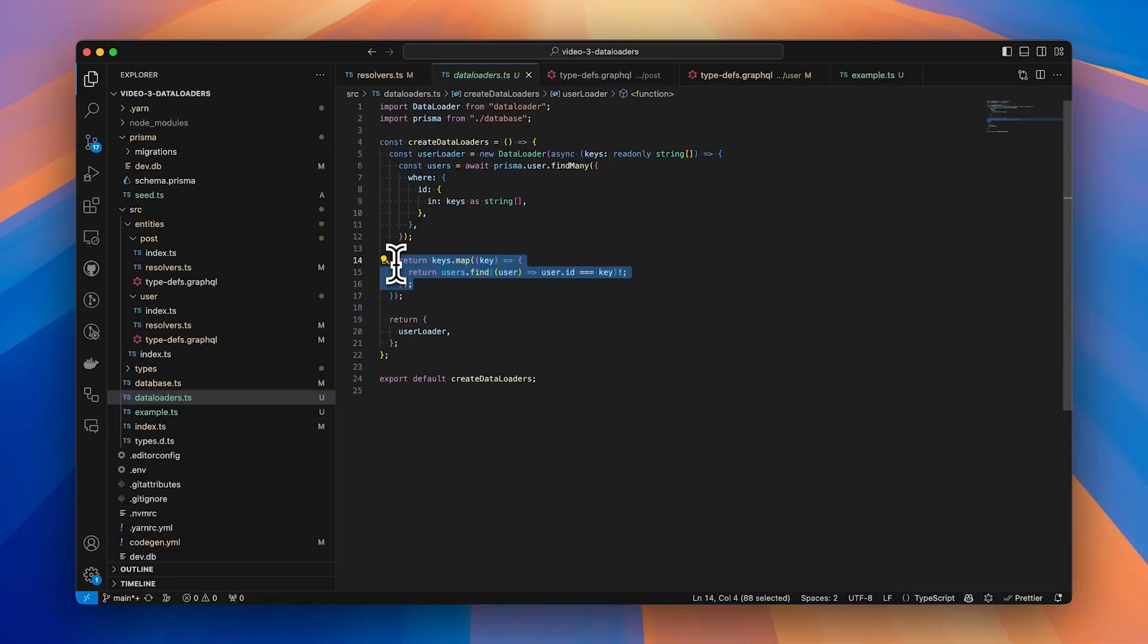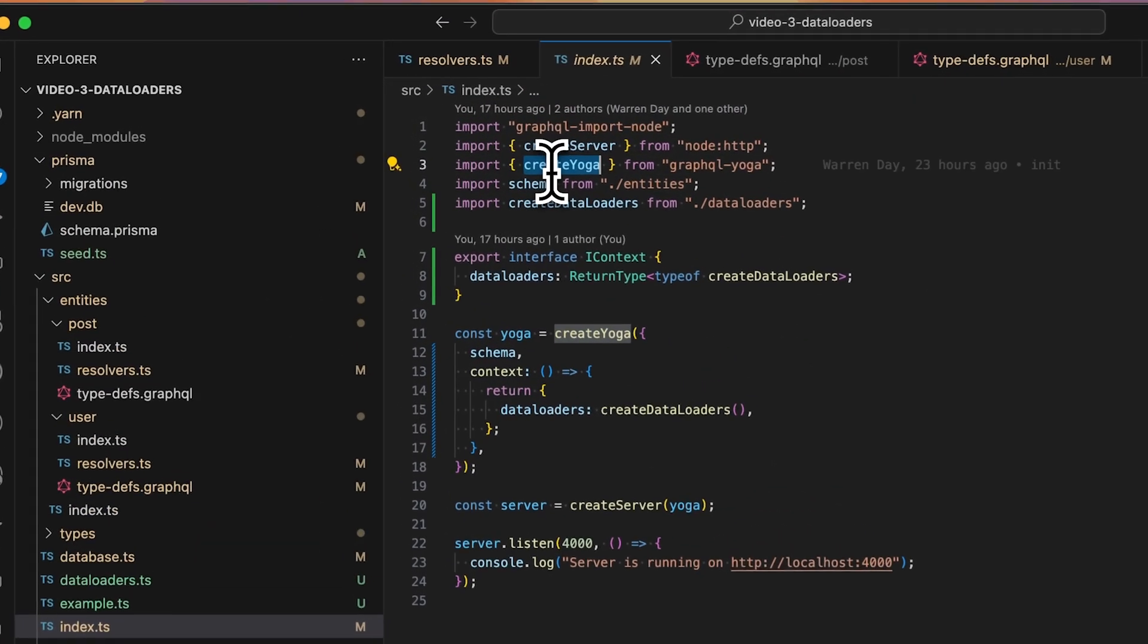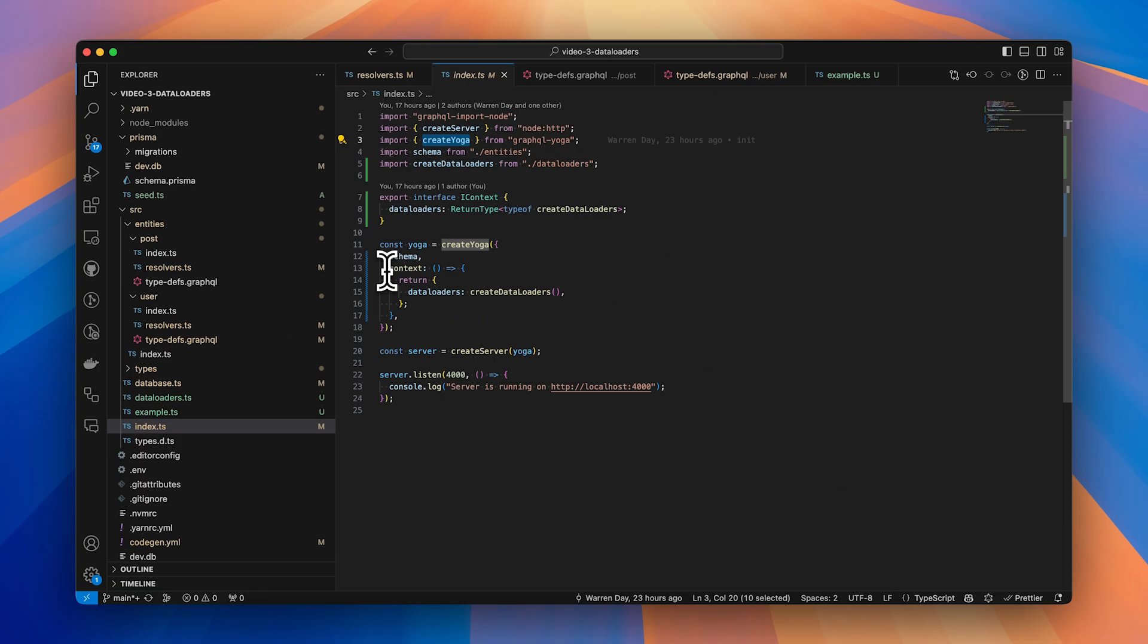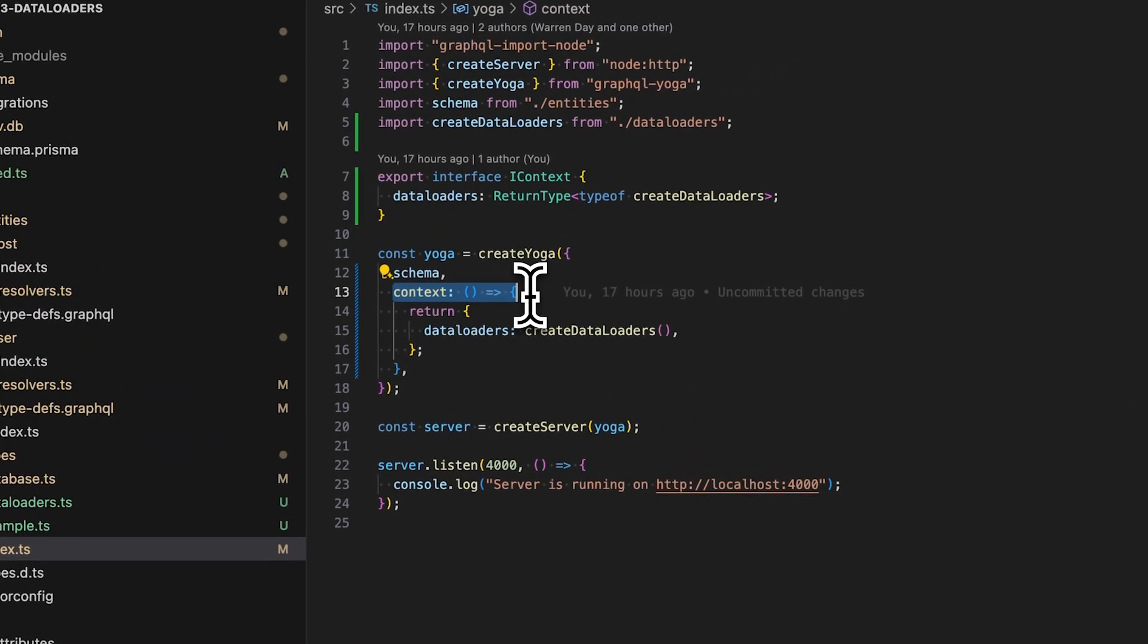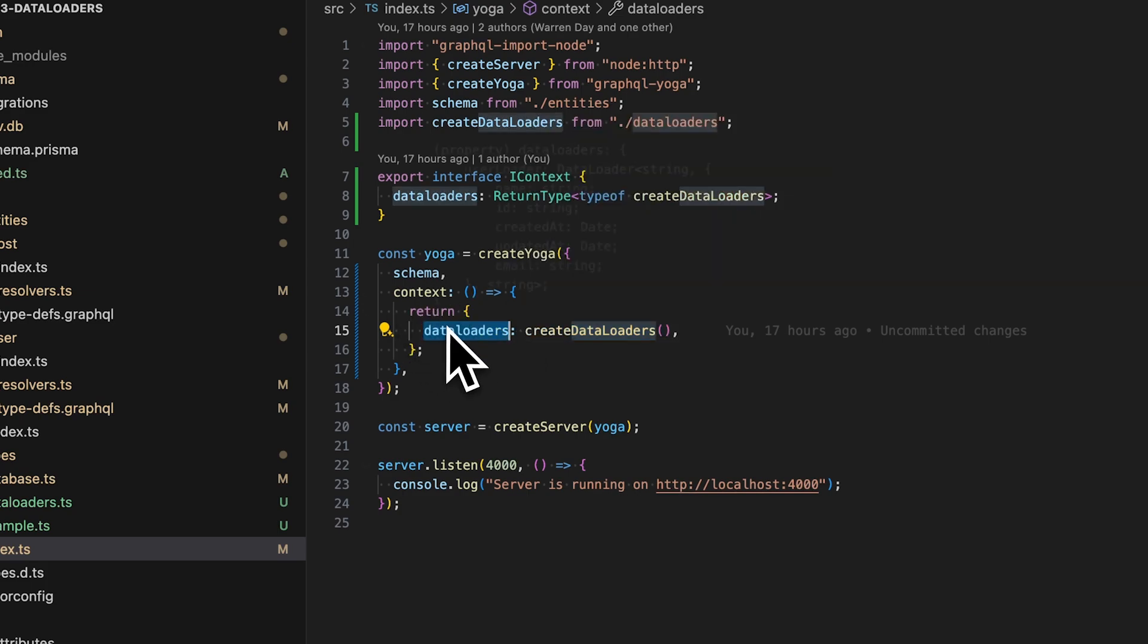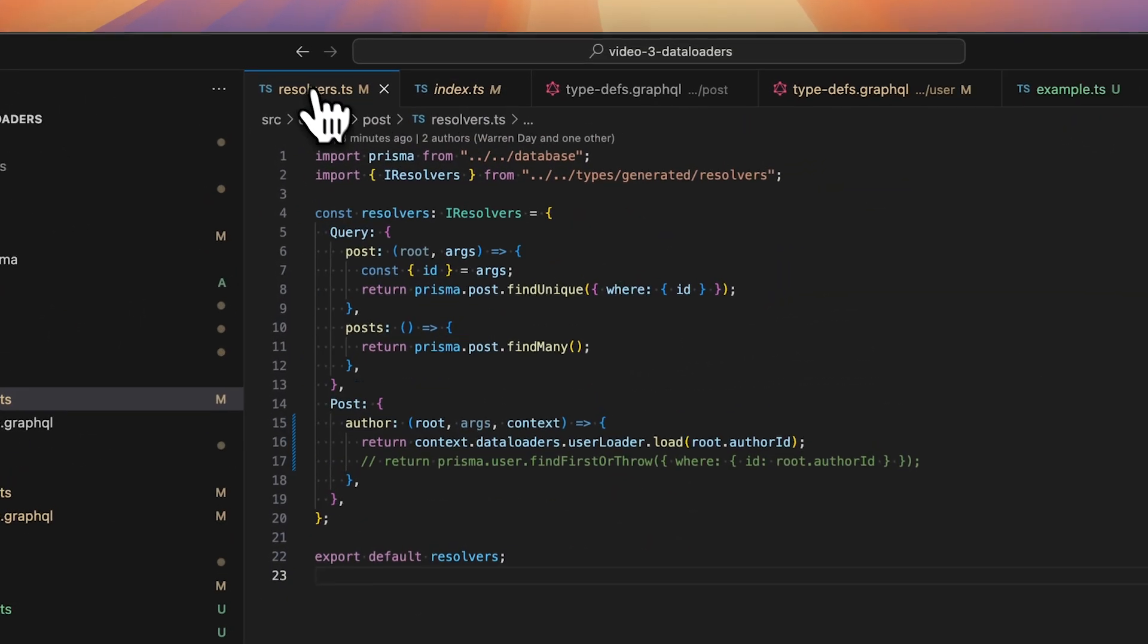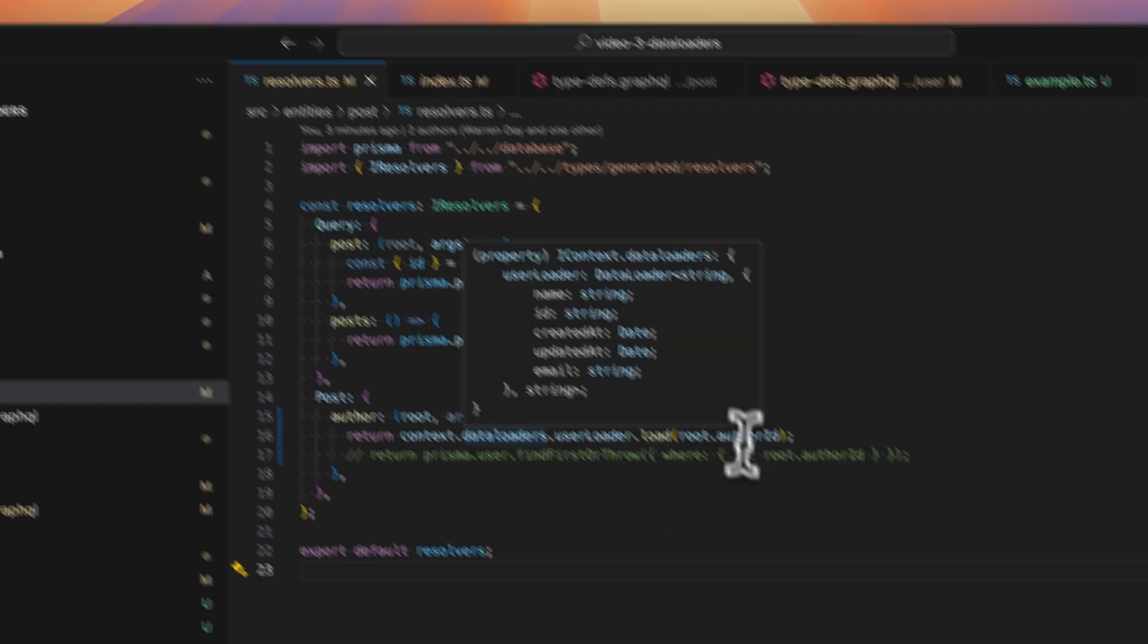Inside the root of the server, I'm using GraphQL yoga and the createYoga method, and this has a method on it called context, and it would work the same way for Apollo server as well. So here, each time a request comes in, the context callback would be fired, in which case we create brand new instances of the data loaders and then return it. This then means that we can access those data loaders on context.